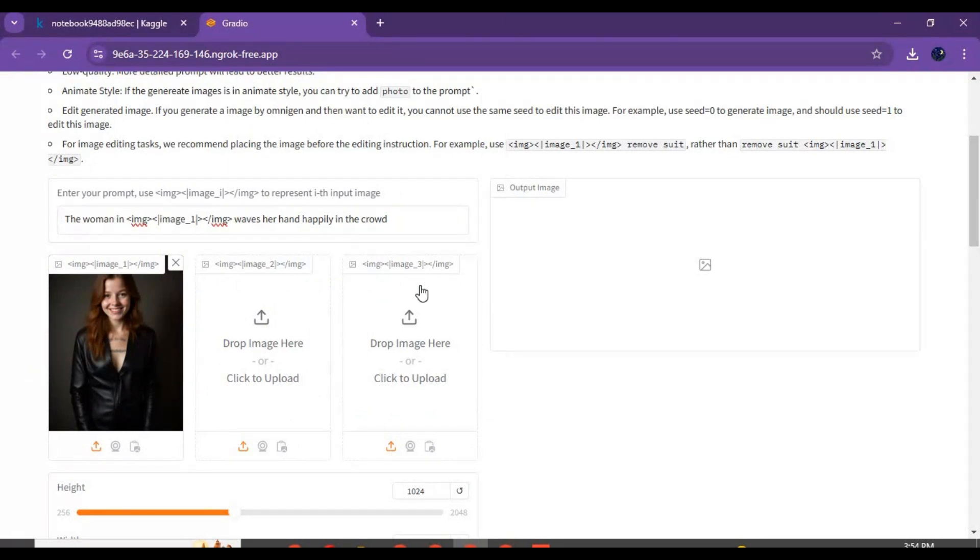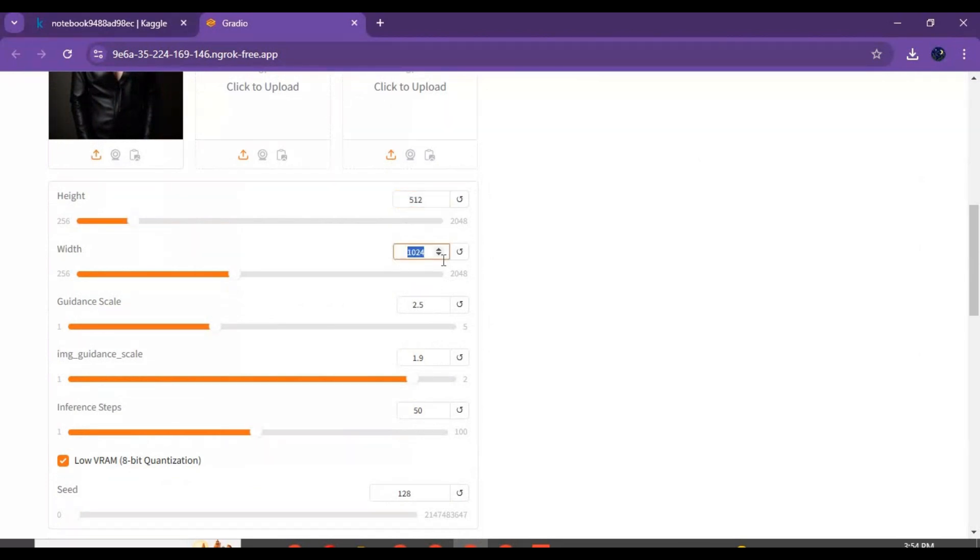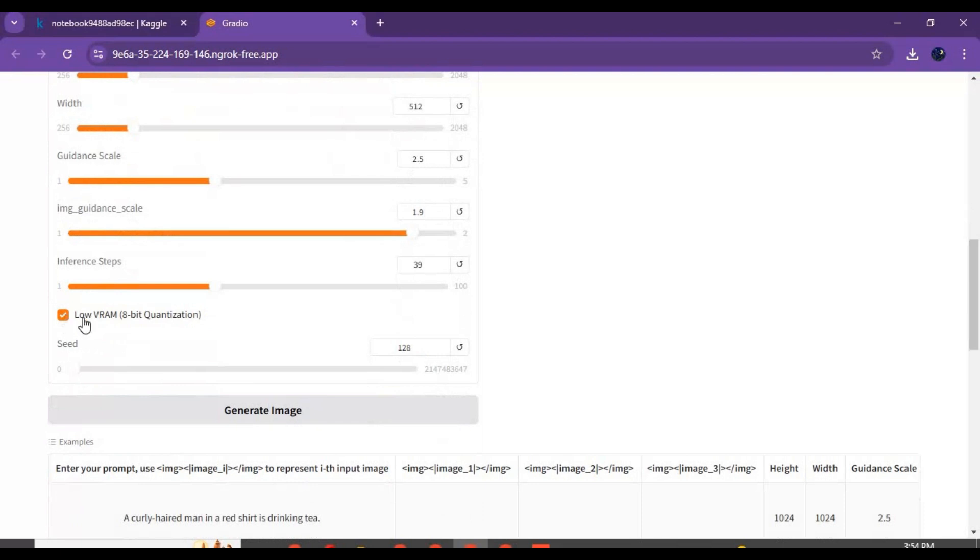You can upload two more pictures of different persons. Since Kaggle has limited RAM, choose lower resolution and also use fewer steps to generate results faster. Then click on generate - using it the first time it will download models and take 10 to 15 minutes.